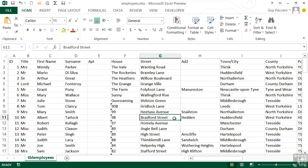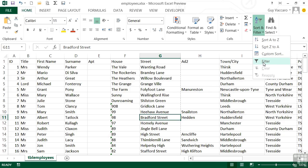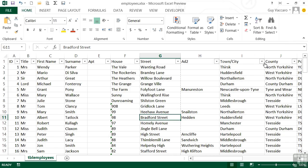Filtering works on a column basis, so we would look at, for example, street or town and city, and filter out values that don't match those we're searching for. The first step is to activate the AutoFilter icons, done from the Home ribbon under Sort & Filter, choose Filter. Nothing actually happens other than little drop-down arrows appearing at the top of every column.